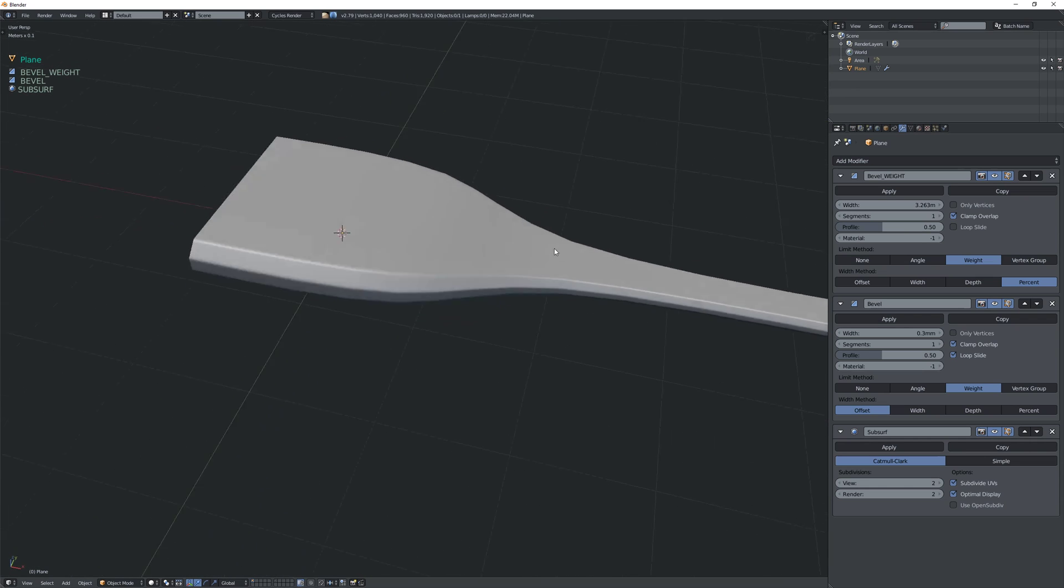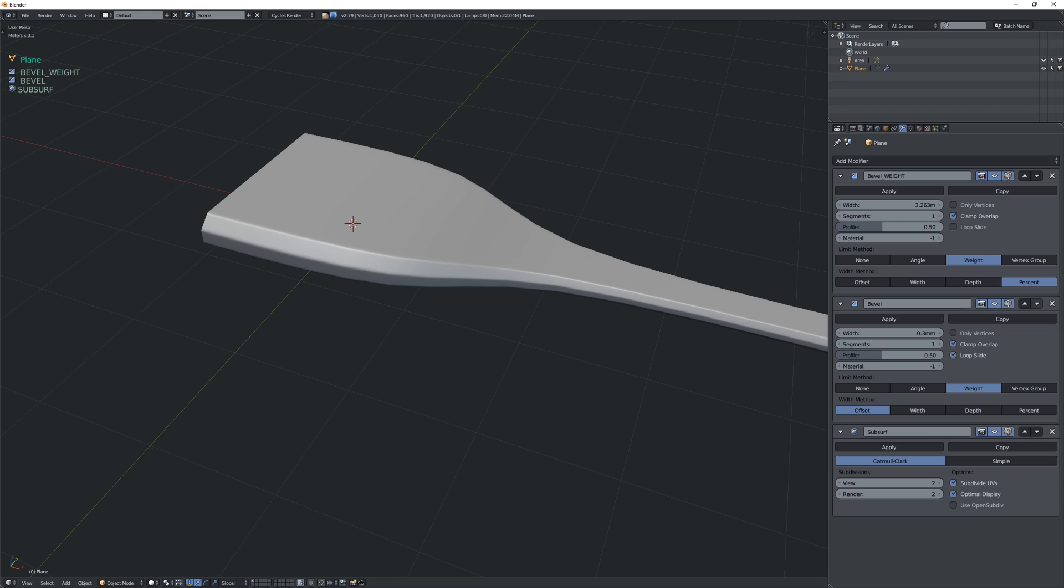So this is pretty cool, I think. So using the percentage and then adding a second bevel modifier using the same edge weight.